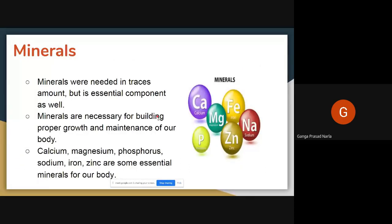Next, minerals. Up to now we just recalled our lessons, so now focus on this. Minerals are needed in trace amounts but they are essential components as well. Vitamins and minerals we need in a little amount, but they are very essential and important. If you don't take them, your body becomes unhealthy.